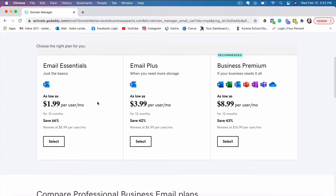So what I will do is just go ahead and choose the basic one here because I don't need to have all these things specifically for this domain or for my email address. So I will just go ahead and choose this one.